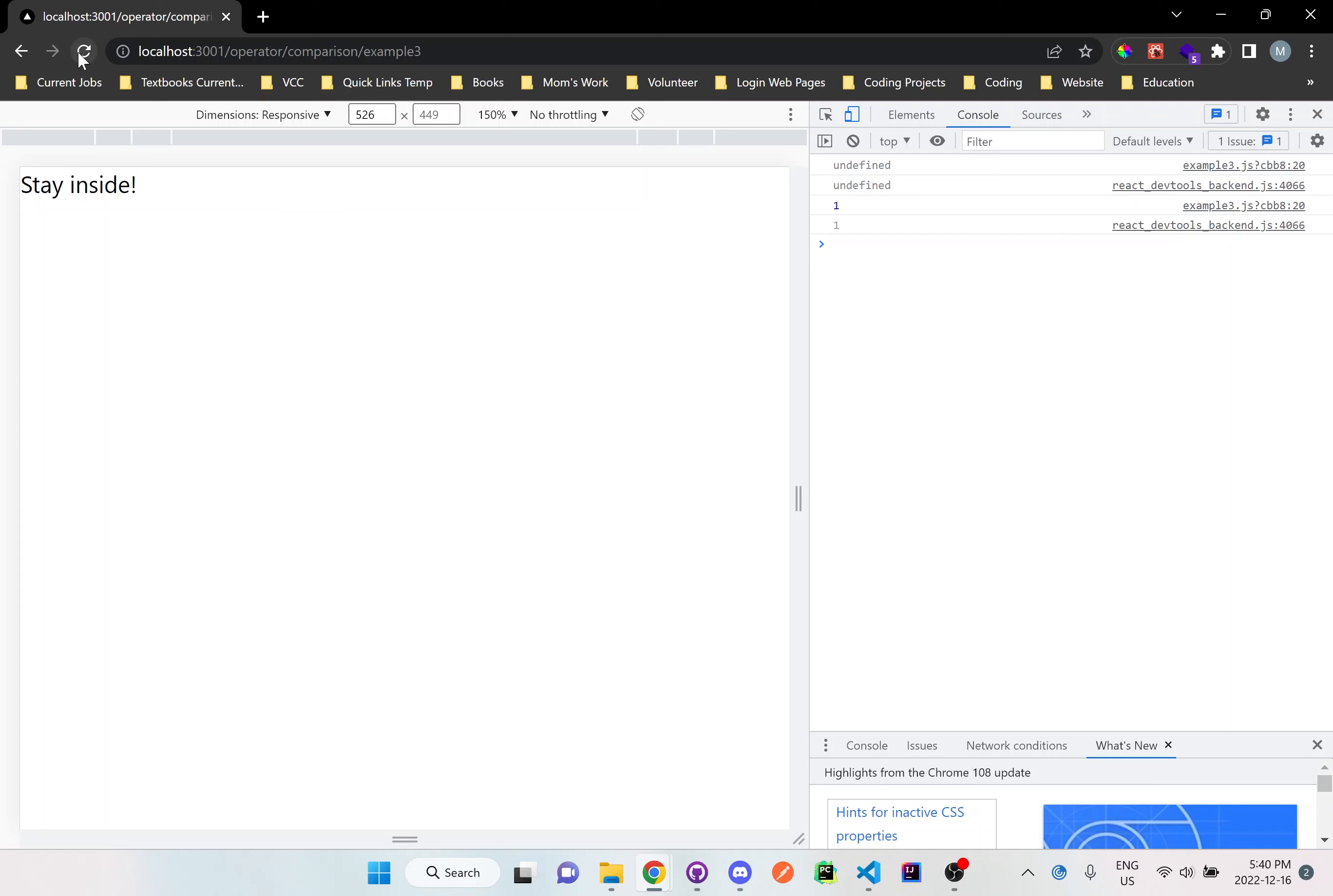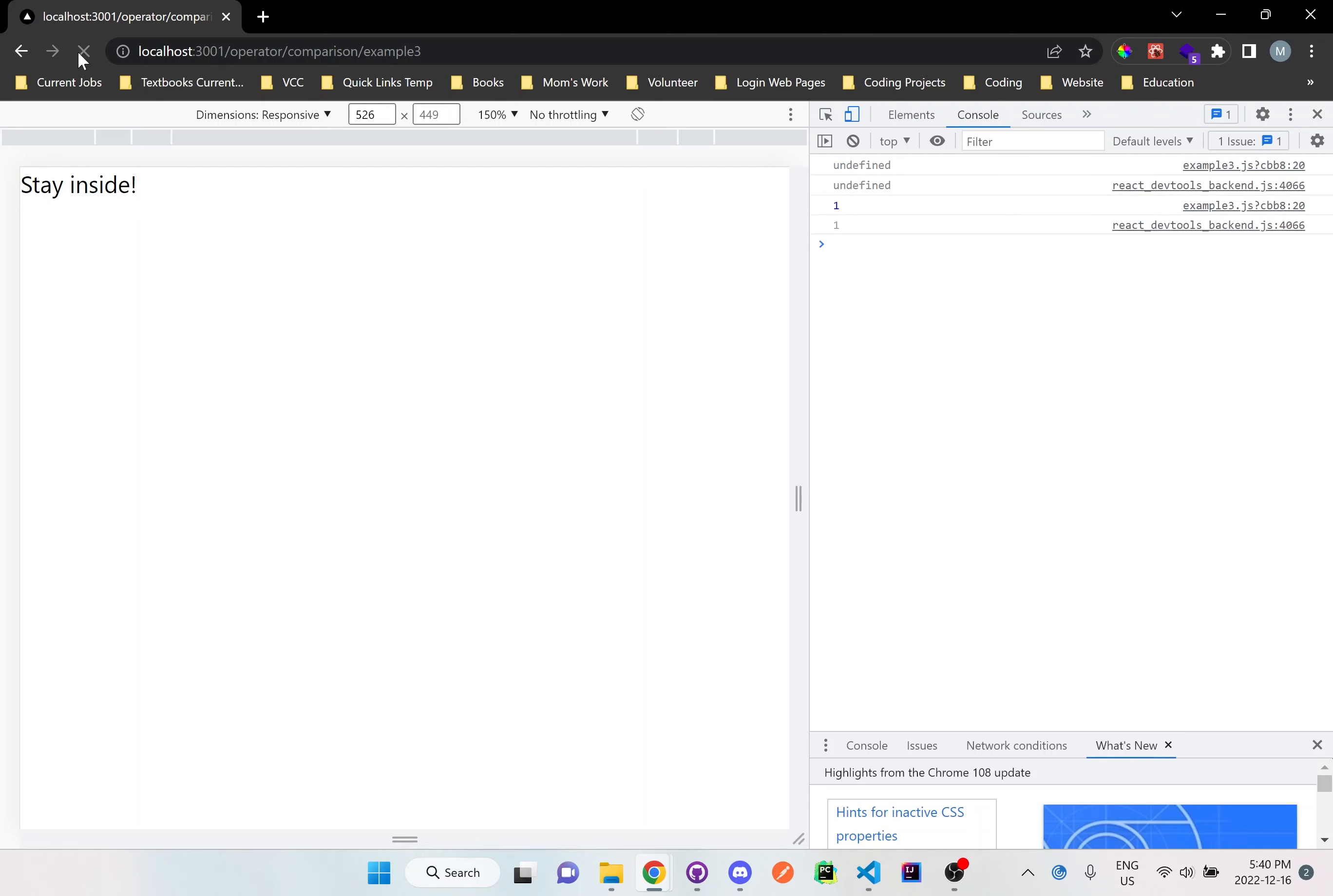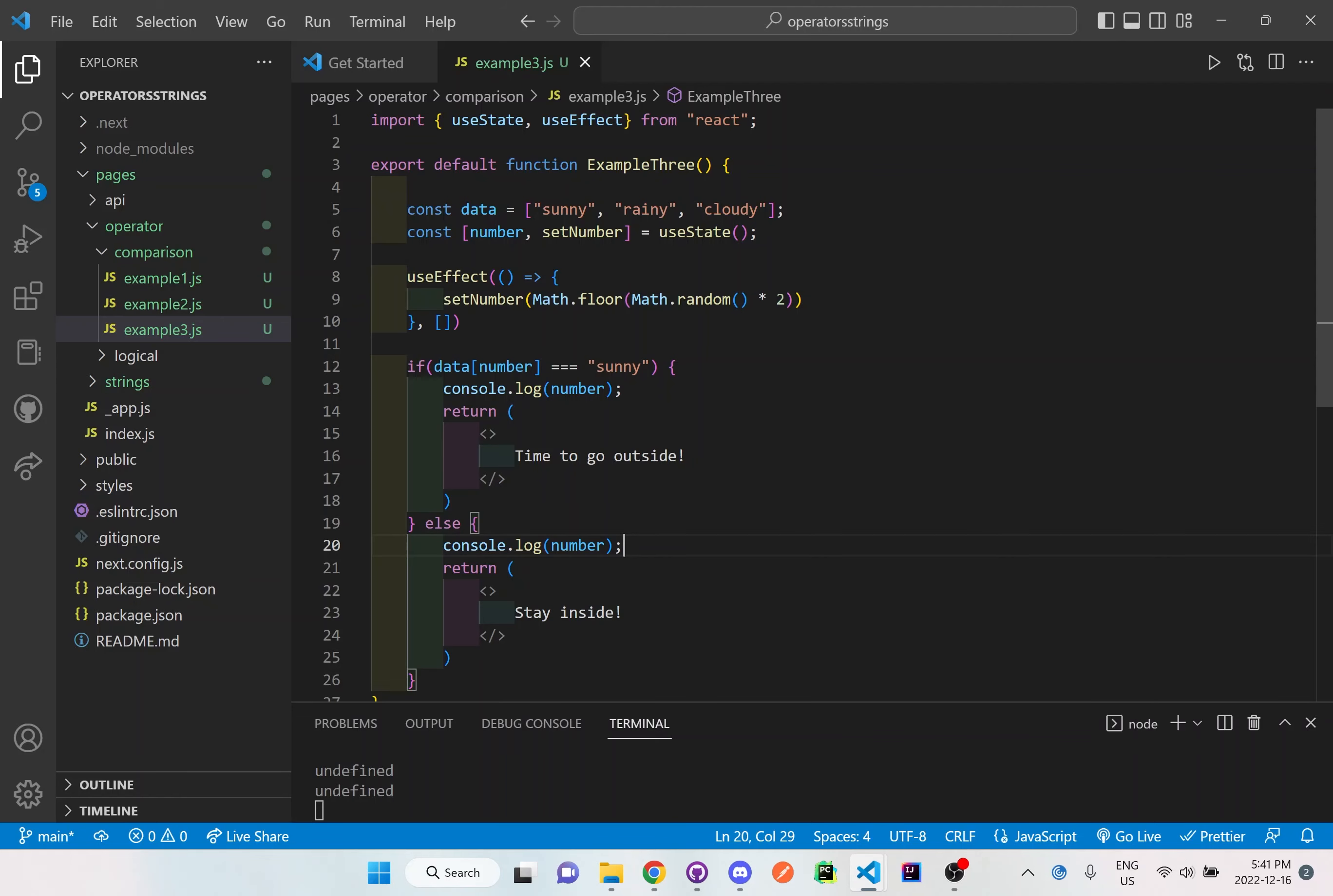Okay so let me refresh one more time here. It's one, stay inside, refresh. So you can see that the numbers are randomly being changed and generated right now. So every time the page refreshes or re-renders it's going to just generate a brand new number.